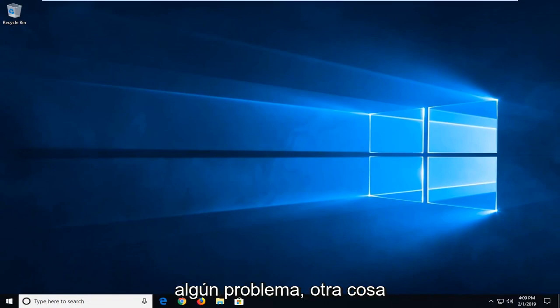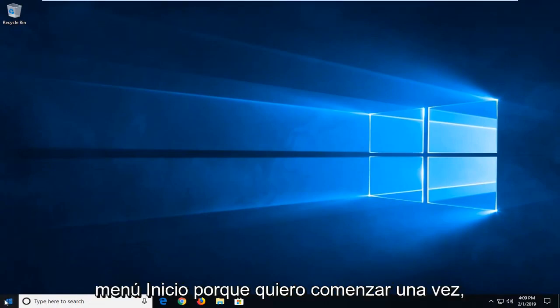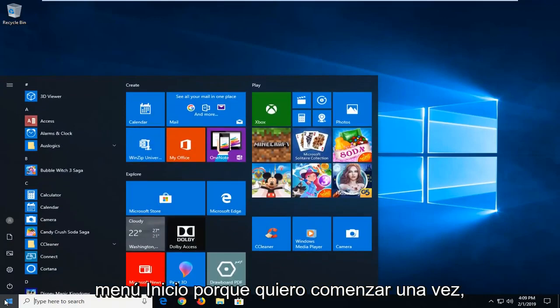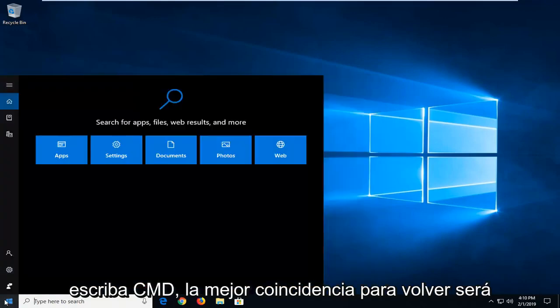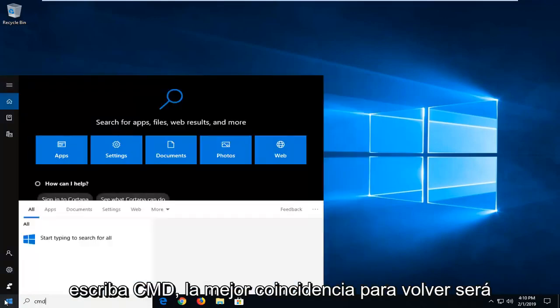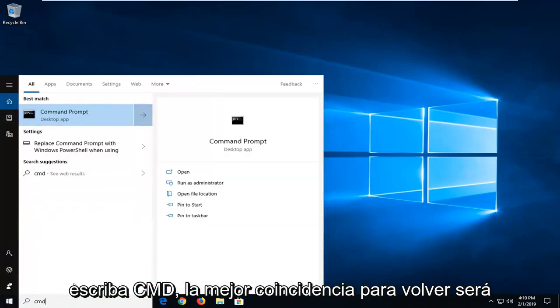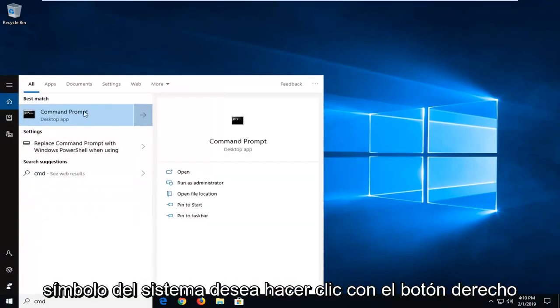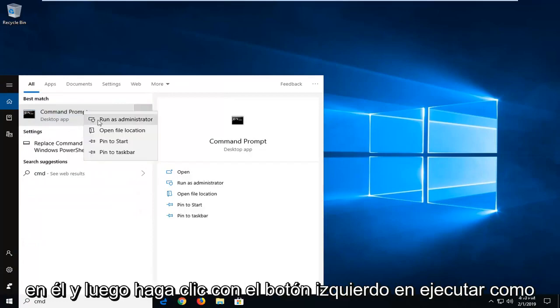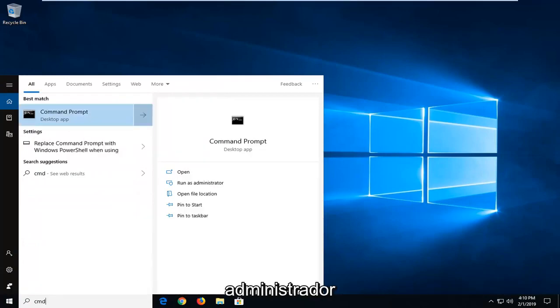If you're still experiencing a problem, another thing we could try would be to open up the Start menu. Just left-click on the Start button one time. Type in CMD. Best match should come back with Command Prompt. You want to right-click on it and then left-click on Run as Administrator.